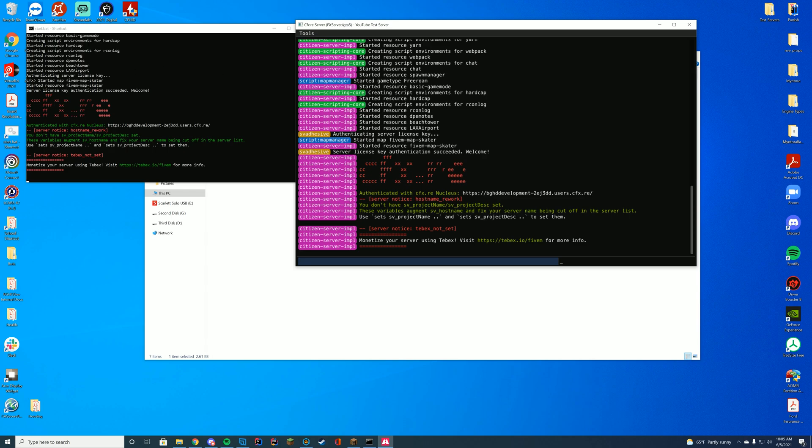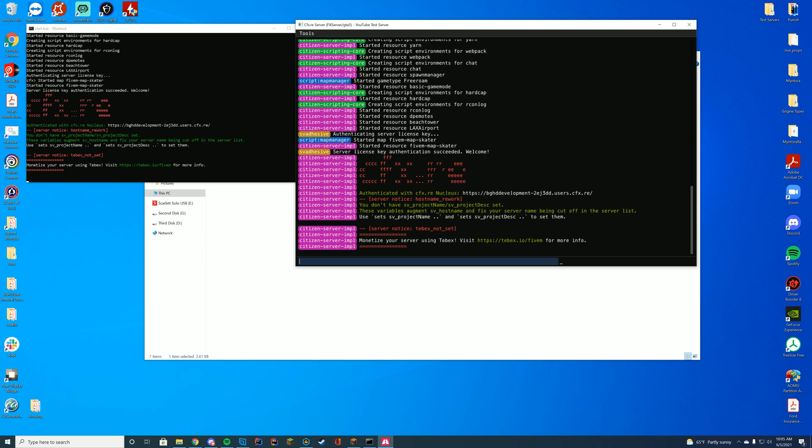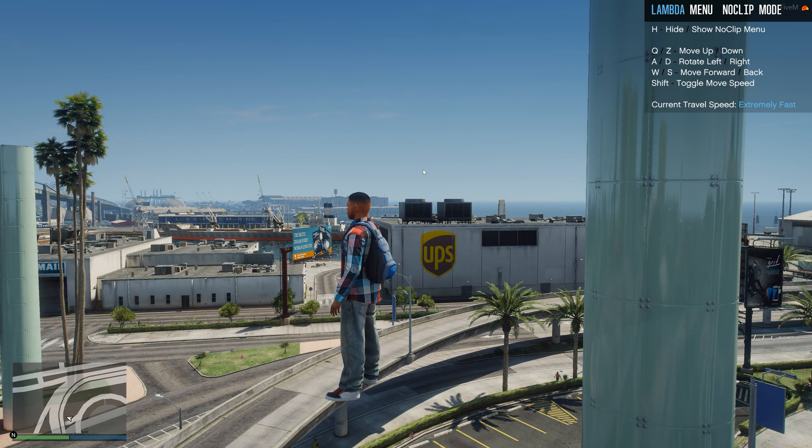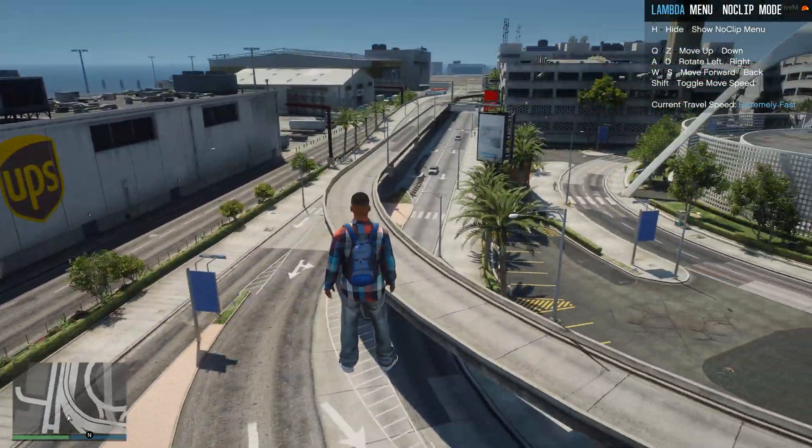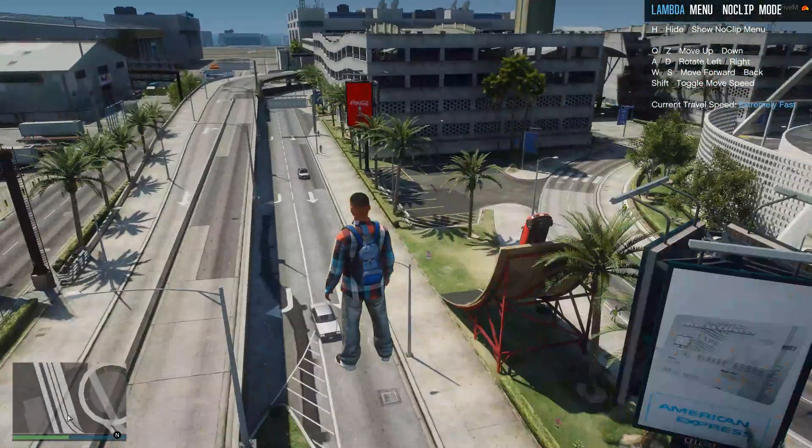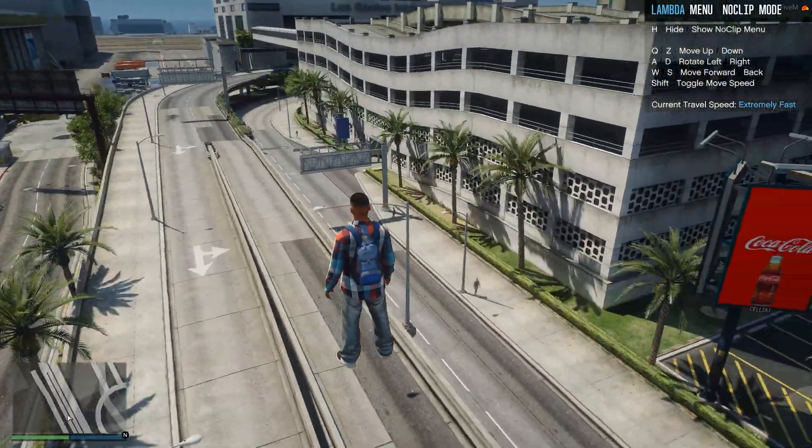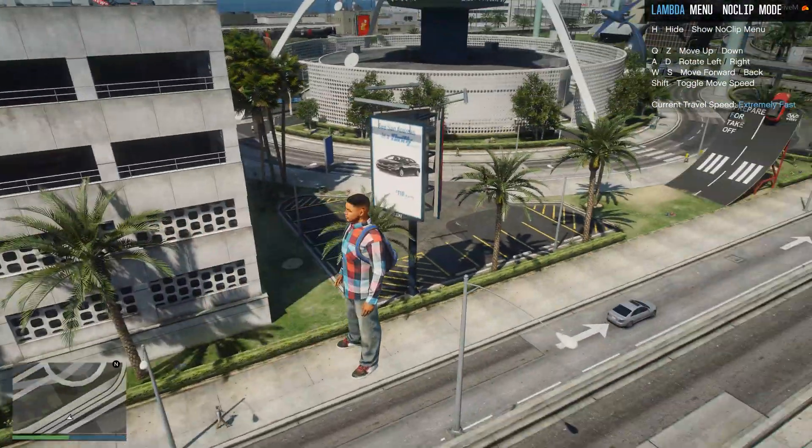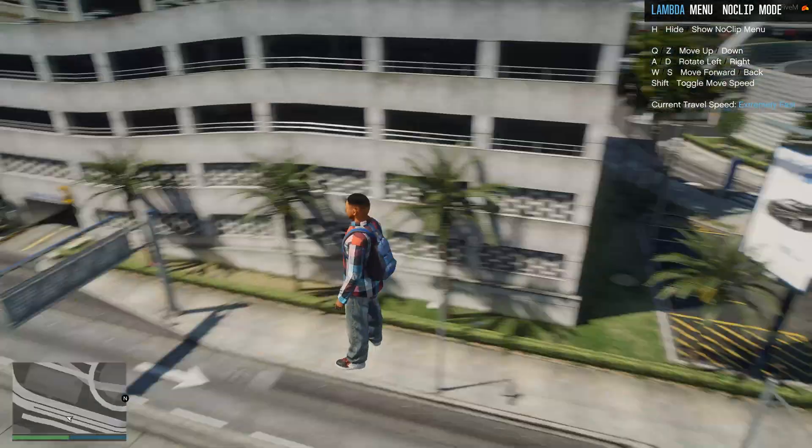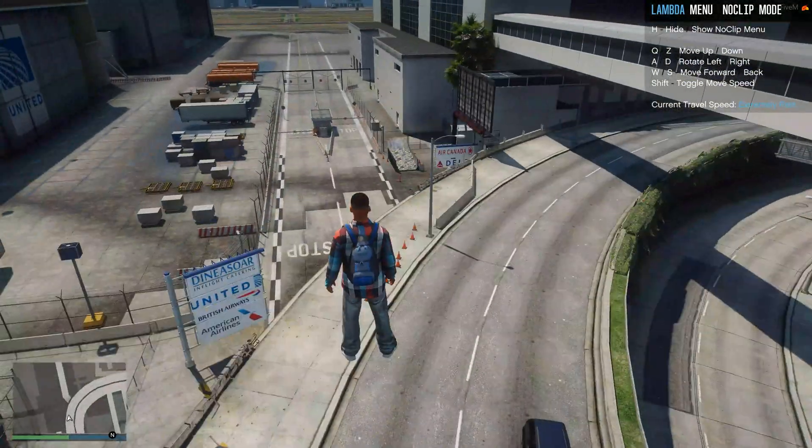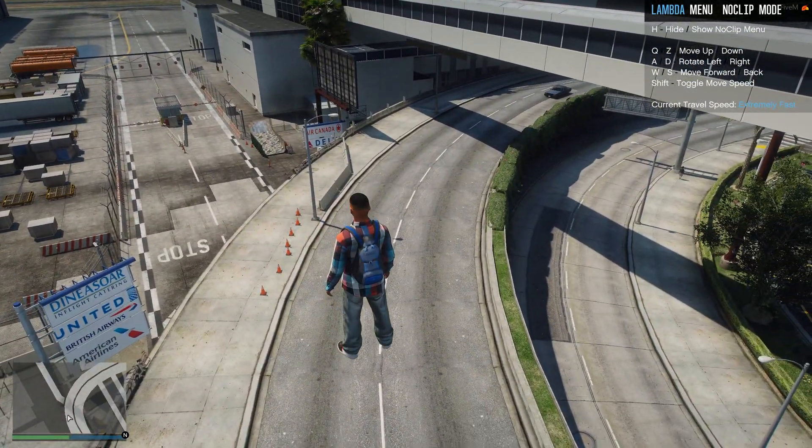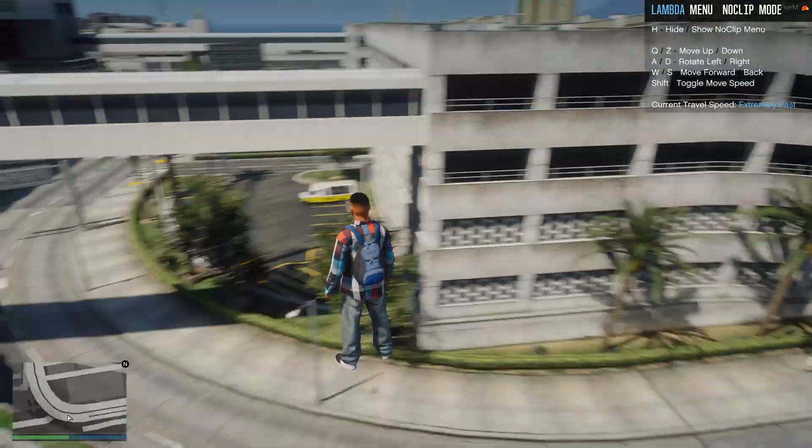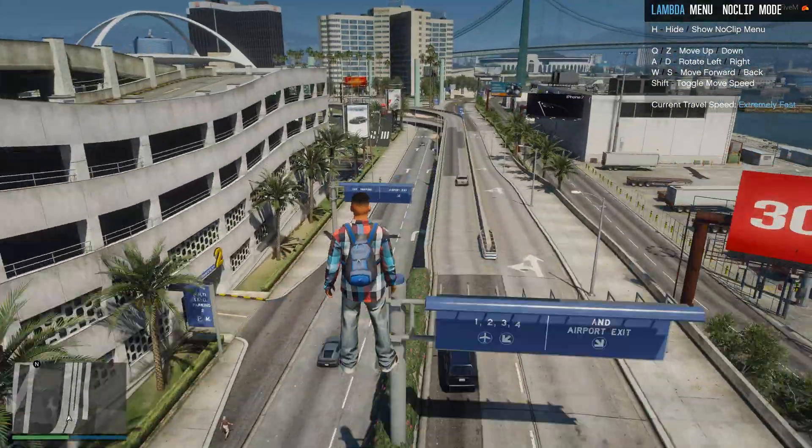Let's hop in-game and look at what this looks like. So we can see just by being over at the airport, you now have the UPS logo, Coca-Cola advertisements, the actual rental car advertisements, United, British Airways, American Airlines, Air Canada, Delta.